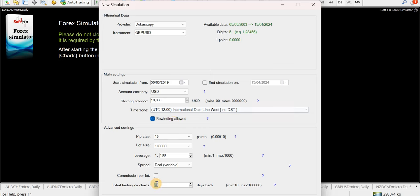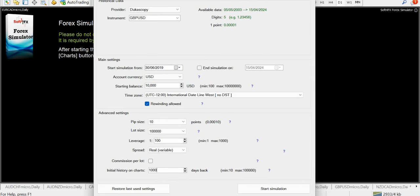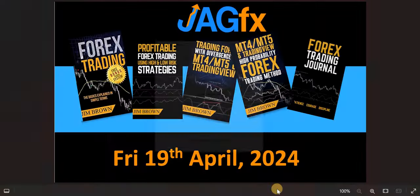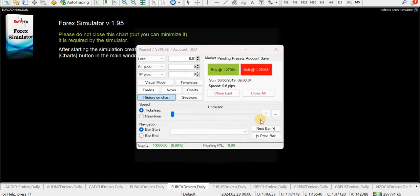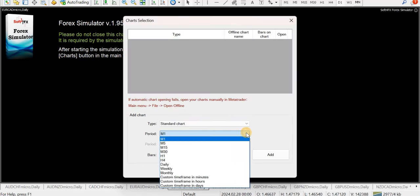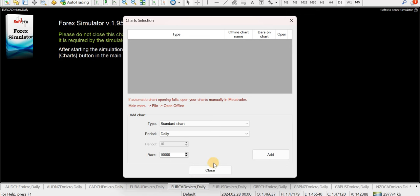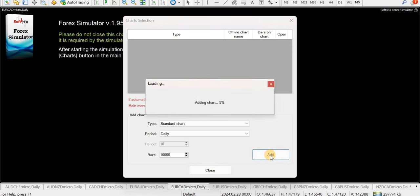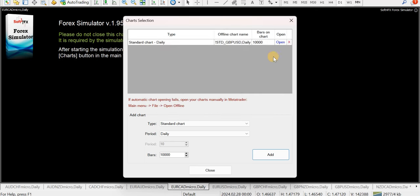I'll upload a heap of other data here so we have enough to populate everything. Start simulation. Now we need a chart. We'll bring up a daily chart — I can add any timeframe I want. I'm just using the daily. That's my bread and butter. Here we have the standard daily chart.